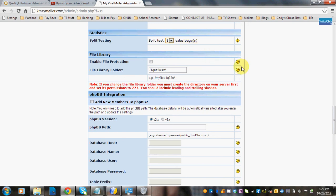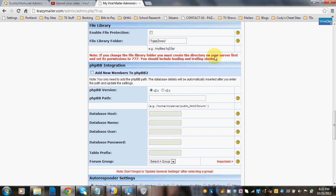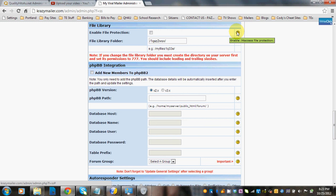The file library is where all your products go that you're either going to sell or give away, like e-books or whatever you're giving away, and they automatically go under this folder. You can change the file library folder if you'd like by creating a different one — just create the directory on your server first and set its permissions to 777, including the trailing slashes when you enter it here. Enabling file protection checks the .htaccess file protection onto that directory.